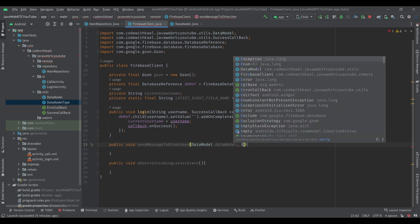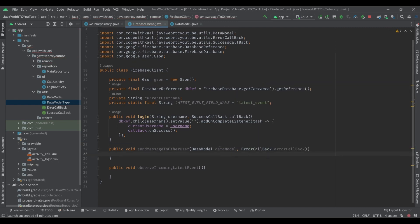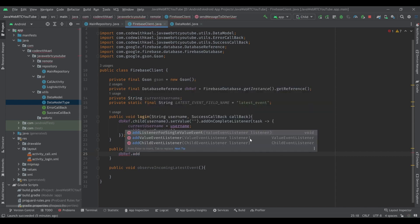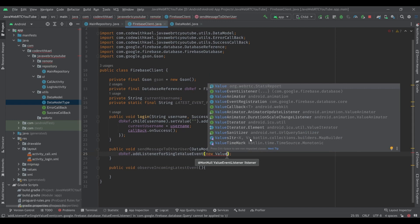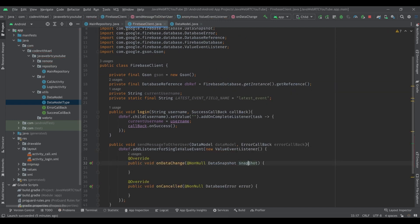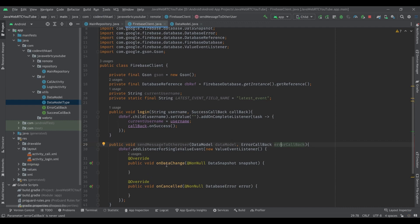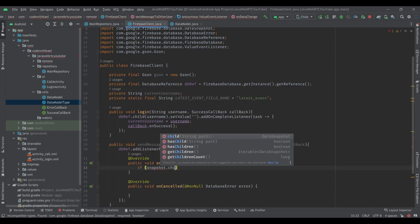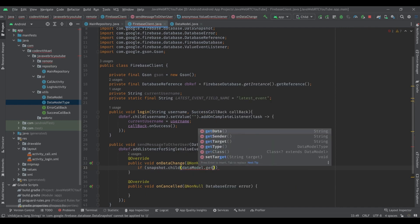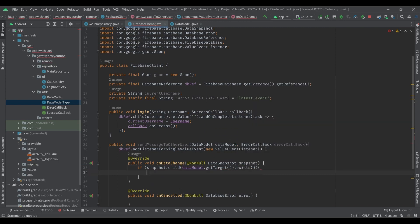In the Firebase client, the function takes a DataModel and an error callback. To send a data model to another user, we want to convert the data model to a serialized version and add it inside the target user's latest event. Using dbRef, add a listener for single value event and pass a new ValueEventListener. First we check if the snapshot contains the target node — meaning can we find the target to call? If not, we throw a callback error.